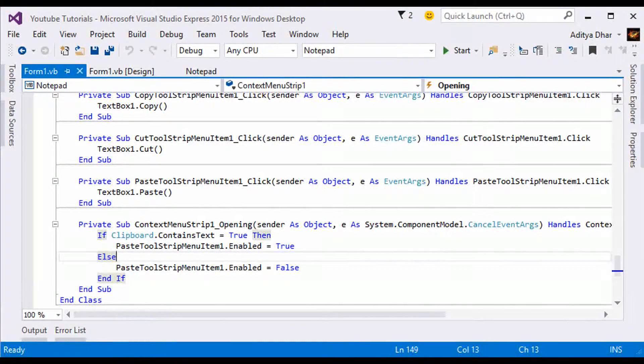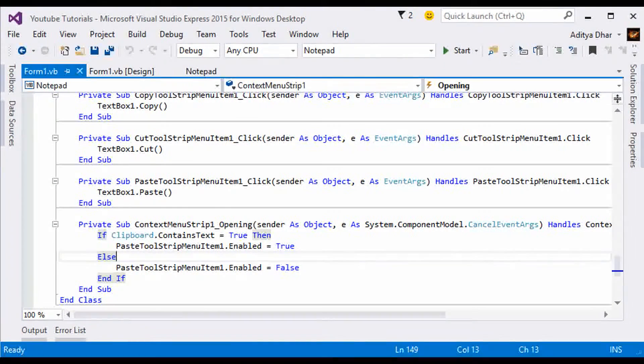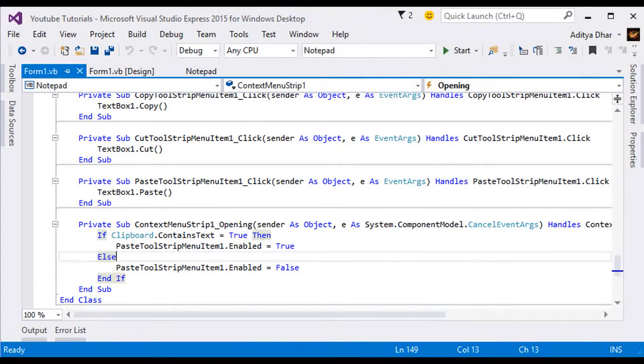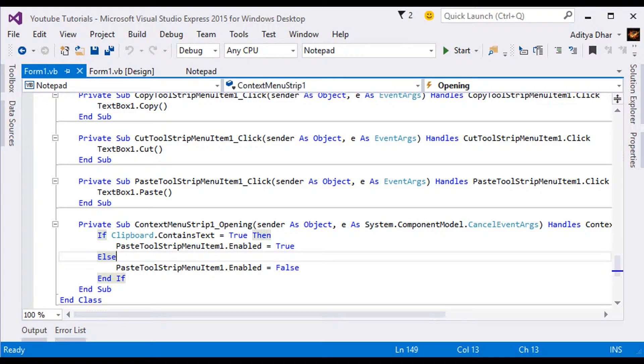Hello everybody, and welcome to my video on input boxes. Let's get started.